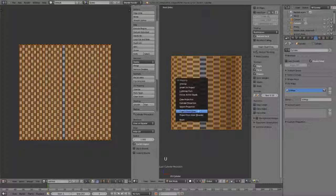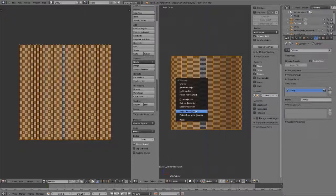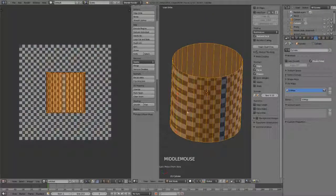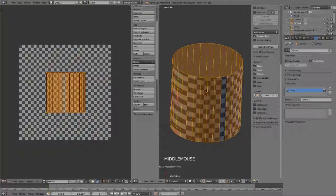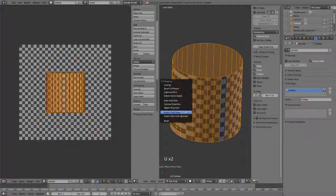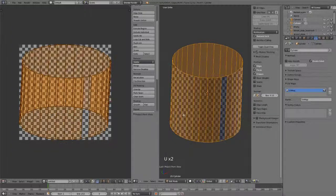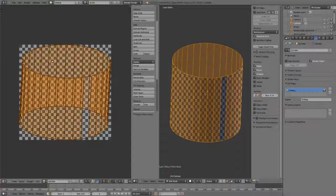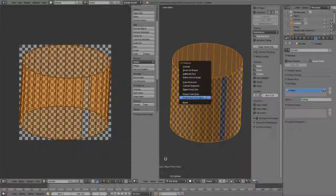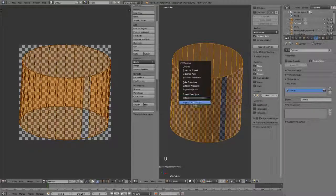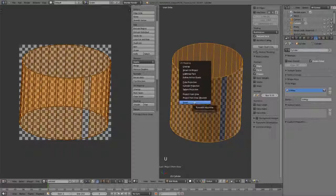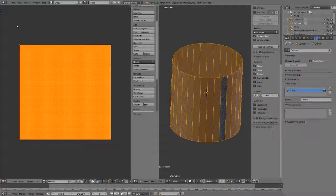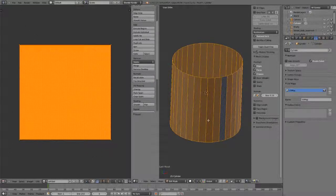We have Project From View that I just used, straight to the point. Projects it directly from the view that you're using. And then Project From View Bounds, where it will then scale it to then fit within the boundaries of your UV image. And then we have the ability to simply reset all the UVs to fill one-to-one for every single poly.